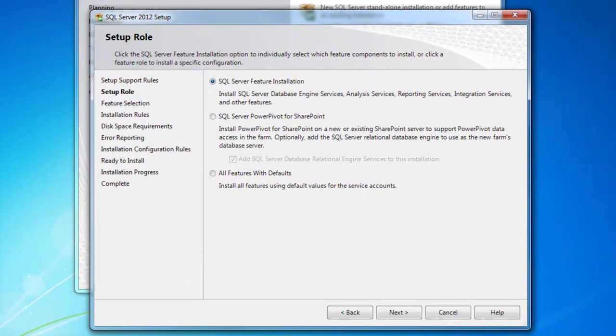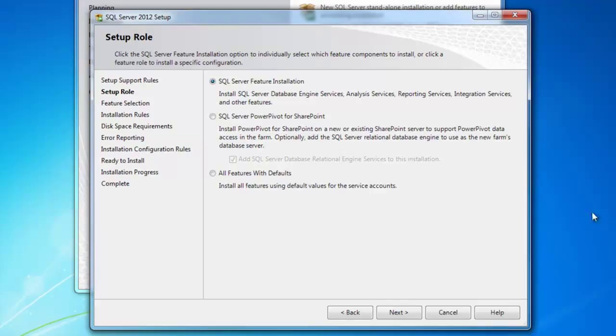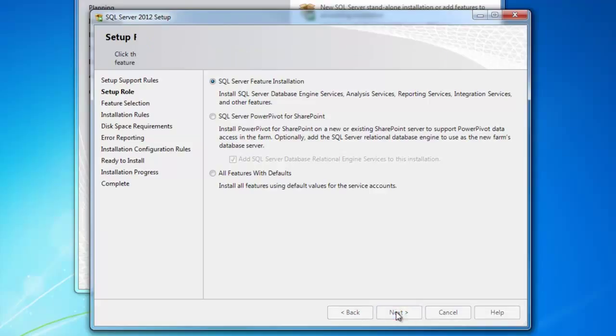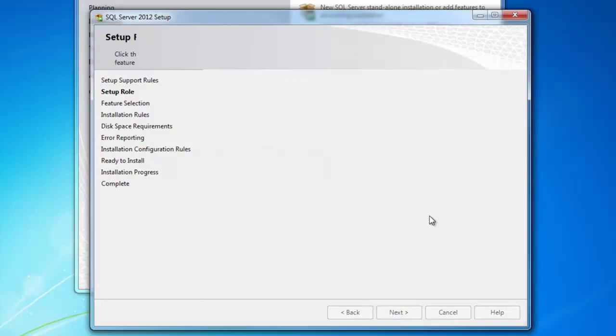SQL integrates really well with SharePoint, and there are some choices about doing that. Now, none of these books require SharePoint integration. So, for the sake of these practices, we're going to go ahead and say SQL Server Feature Installation, and we'll pick our own SQL Server features.